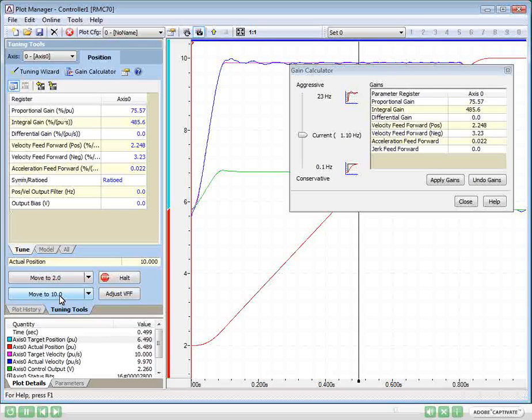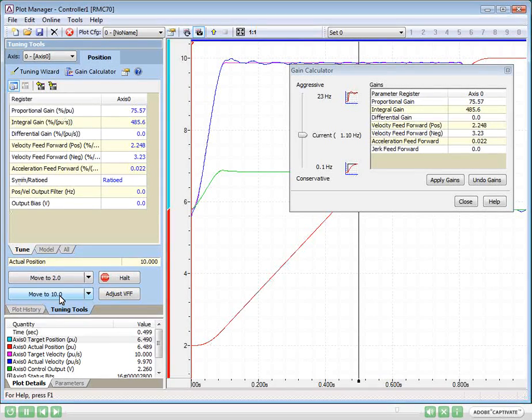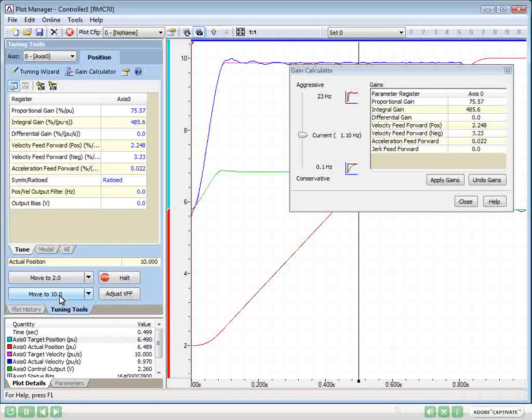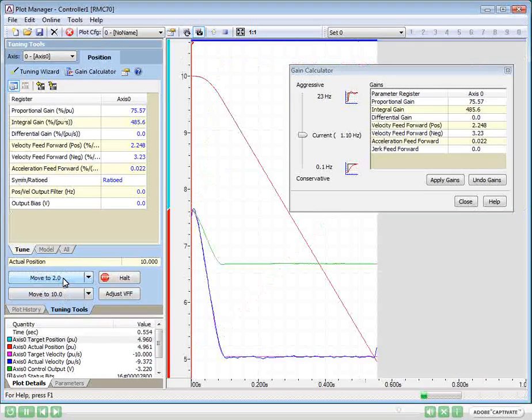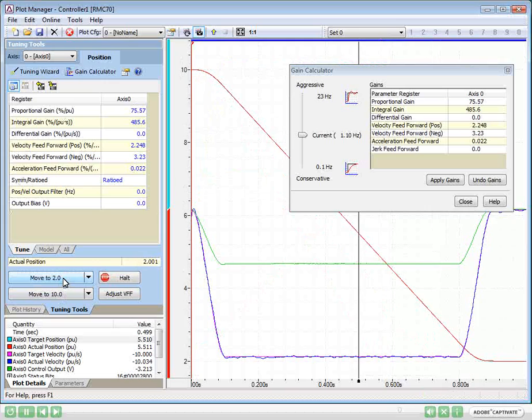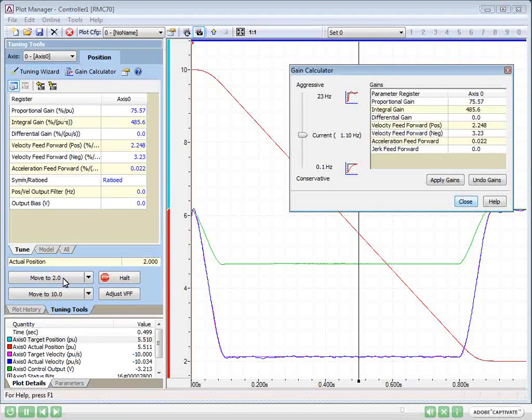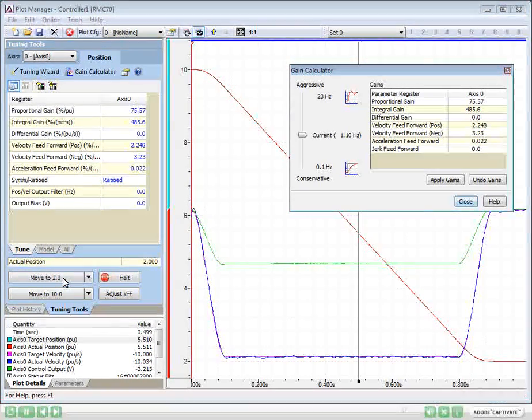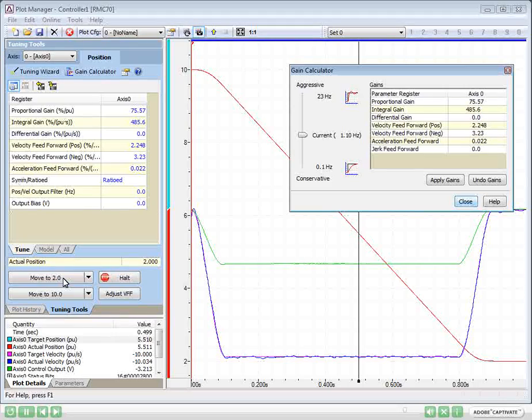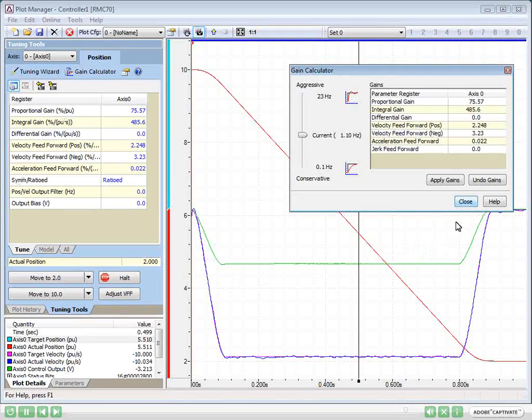Now, the axis is tracking very well. We'll move the axis again to make sure the other direction is good, too. Wow! We set up the RMC and tuned this cylinder in less than 7 minutes.